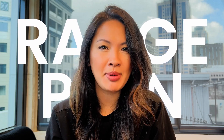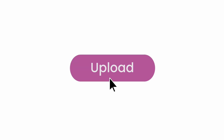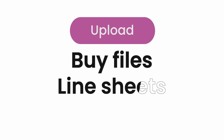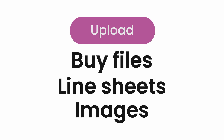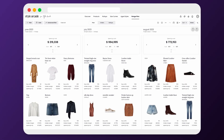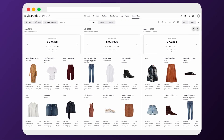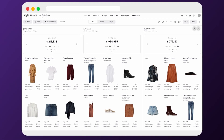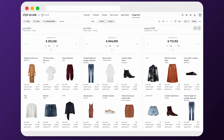In Starl Arcade's range plan you can create your option plan by uploading files, line sheets and images — yes, images no matter the format — and bring them into a digital assortment plan that your whole team can then start working on.